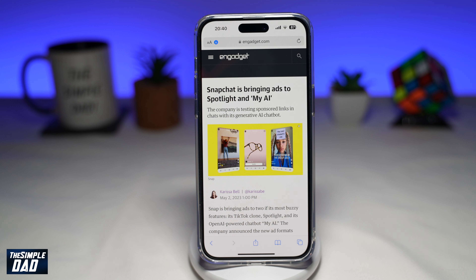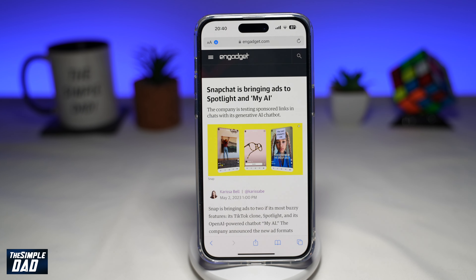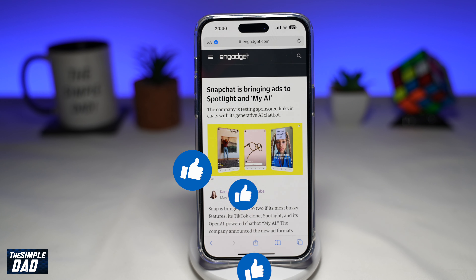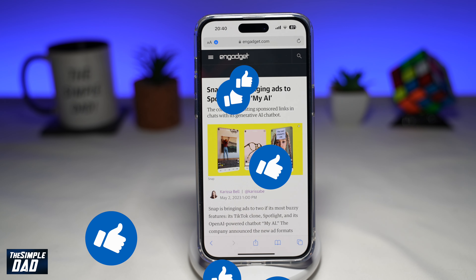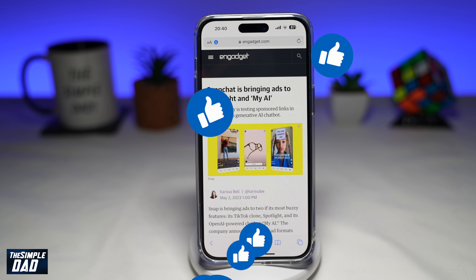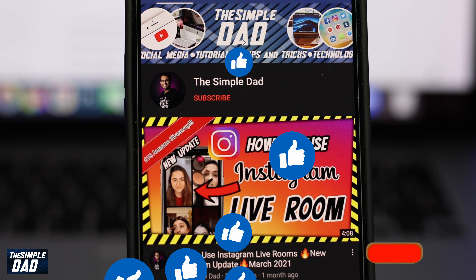In conclusion, there is no way to disable Spotlight on Snapchat. If this video is helpful, please subscribe to see more videos like this. If you have any other questions, please let me know in the comment section down below. Thanks for watching and see you in the next one.